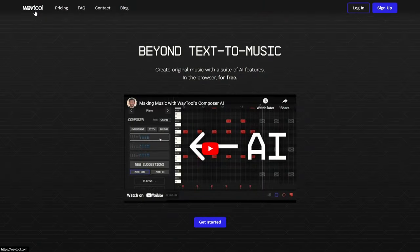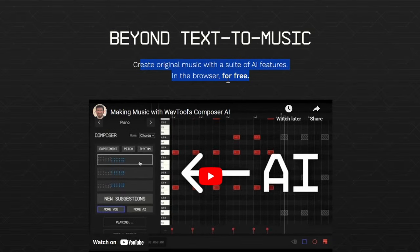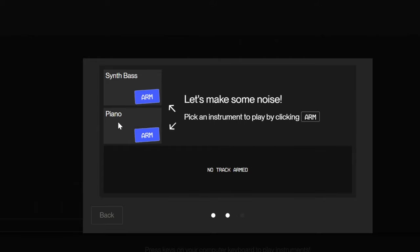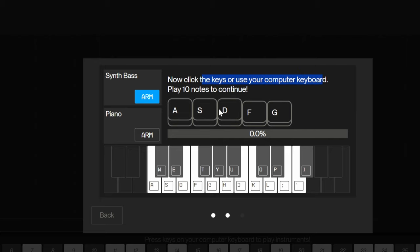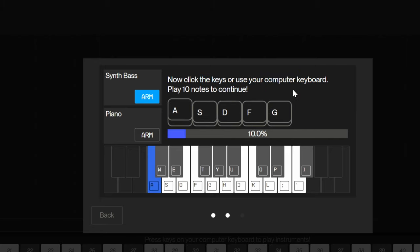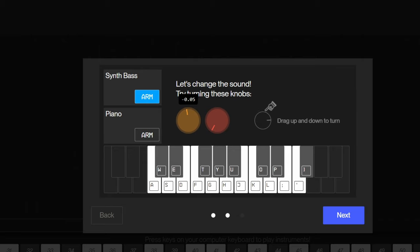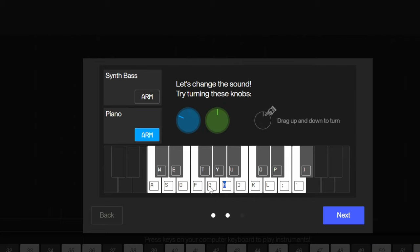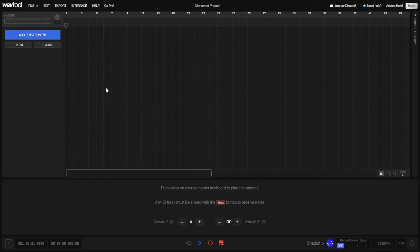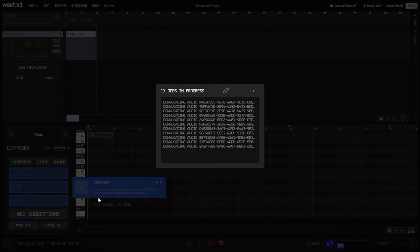The next one is the Wave Tool — beyond text to music, create original music with a suite of AI features in the browser for free. You can play synth bass or piano using the keys on your computer. Now I can change the knobs to make it sound different. There are a bunch of tools — it looks like an actual DAW where you would make music. Let's add some stuff and I'll show you what I made in a minute.